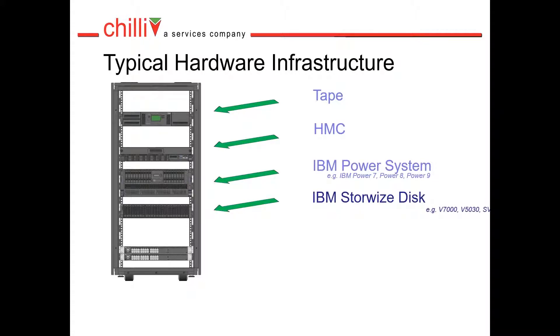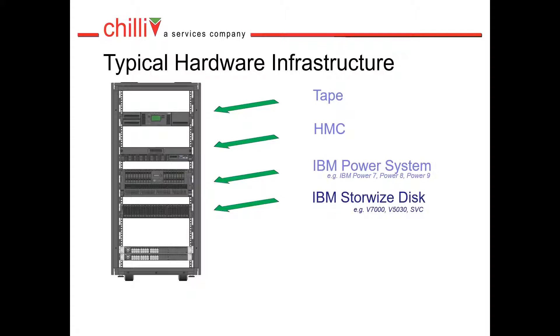IBM Storewise array provides disk capacity for your partitions. Many customers have all flash arrays. These can be V7000s, V5030s, SVCs—any hardware running Spectrum Virtualized Version 8 software can run Hyperswap.